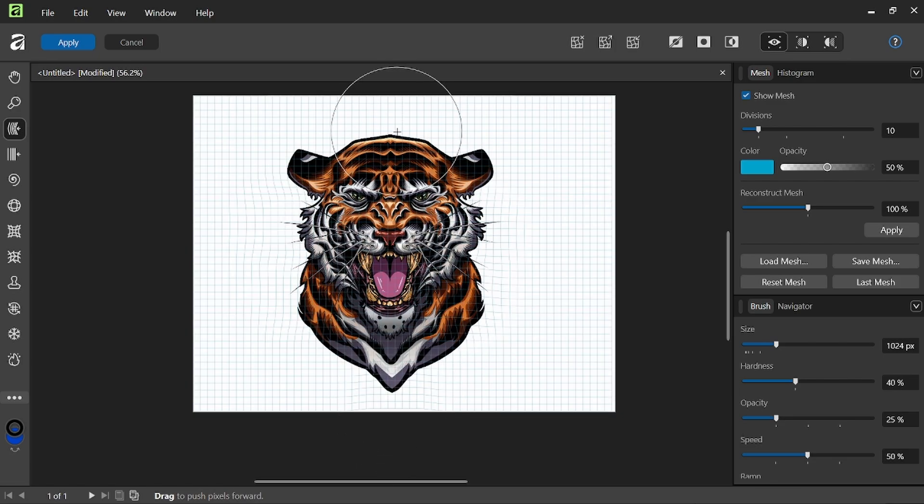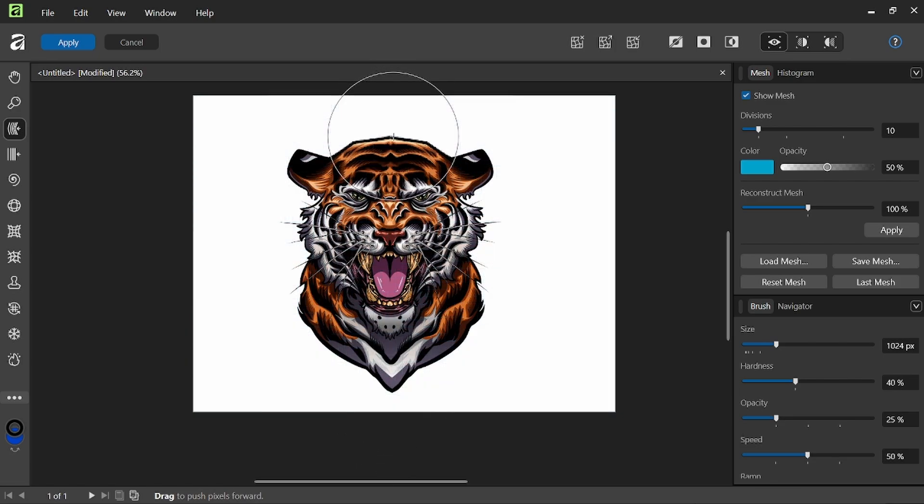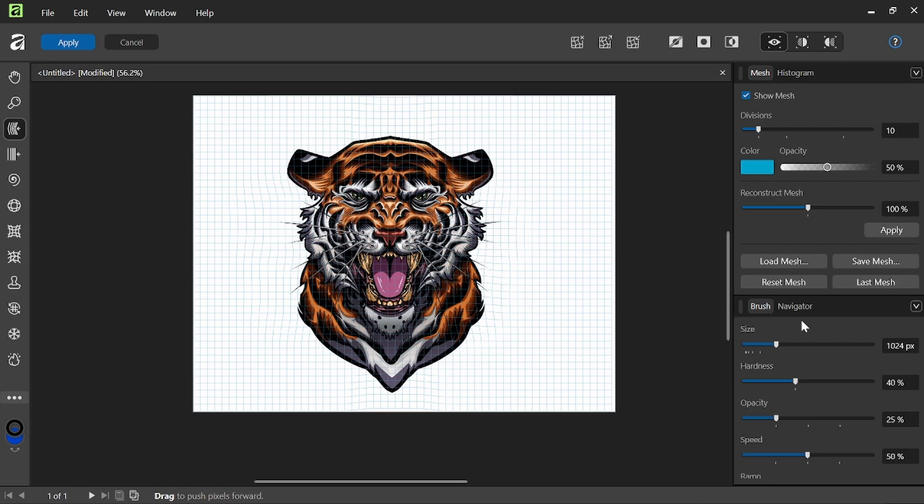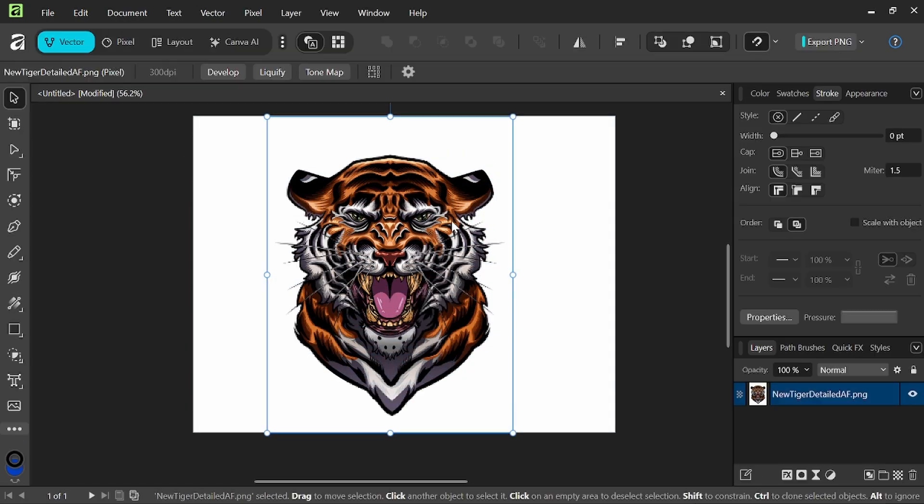...the image using liquify now. And we have all sorts of control over the tool itself. And we can save and load as well with all of our options here. So some pretty cool features.